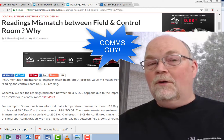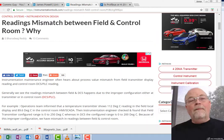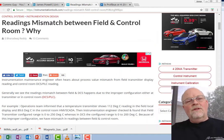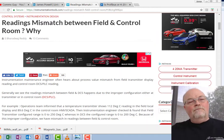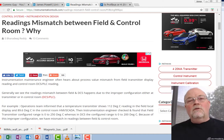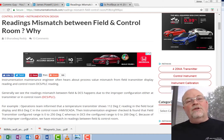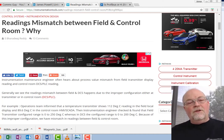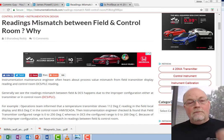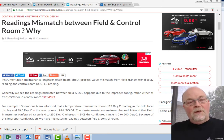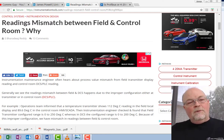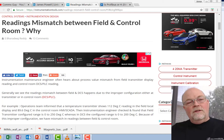This presentation came about because of an article that I came across on LinkedIn, published on Instrumentation Tool calm, entitled Readings Mismatch Between Field and Control Room Why.